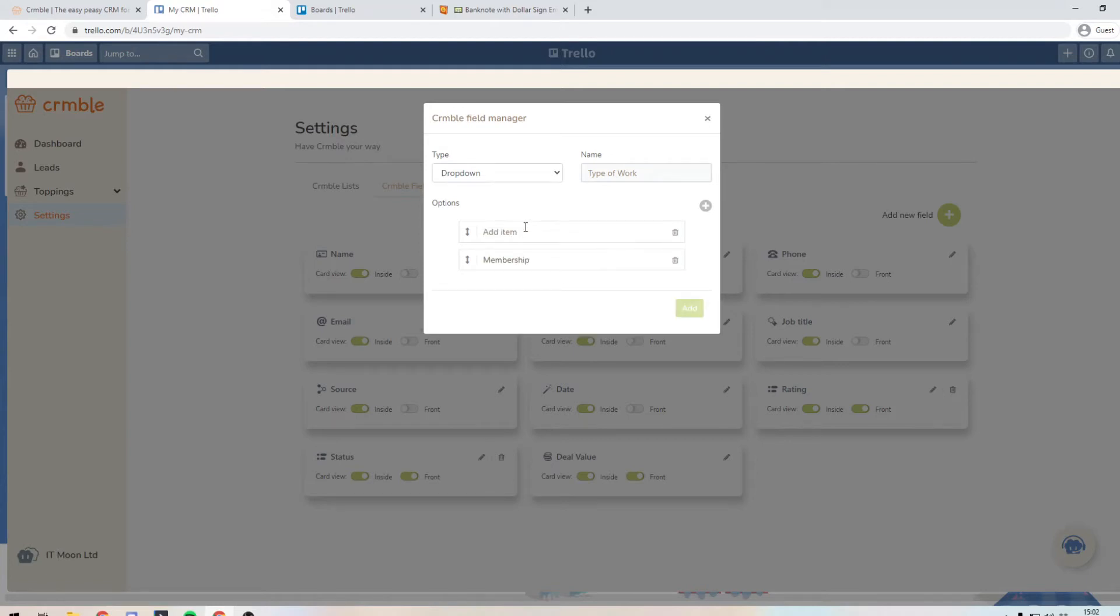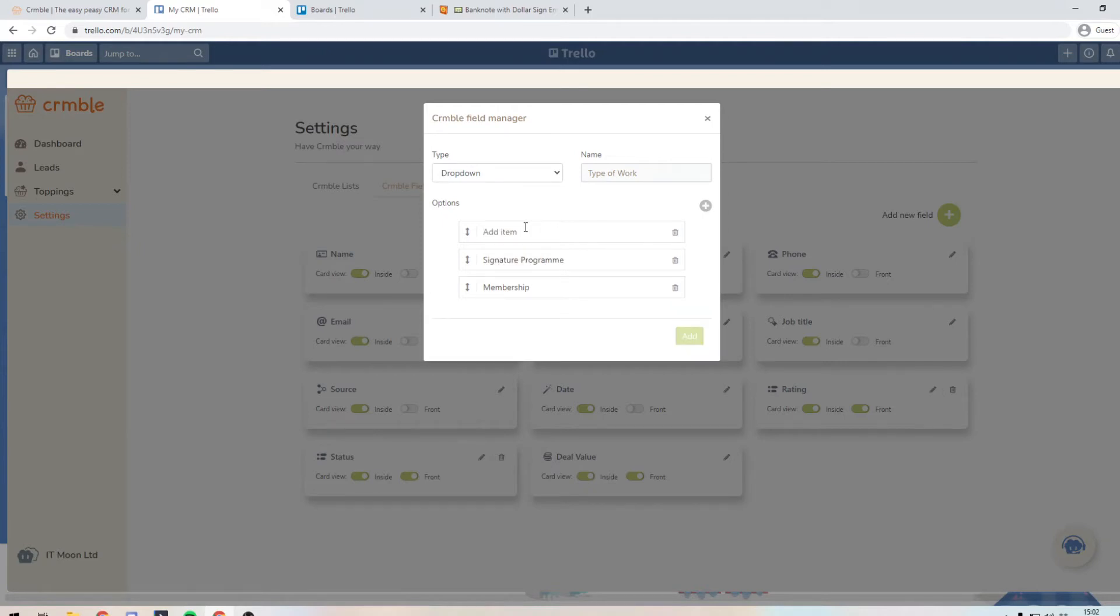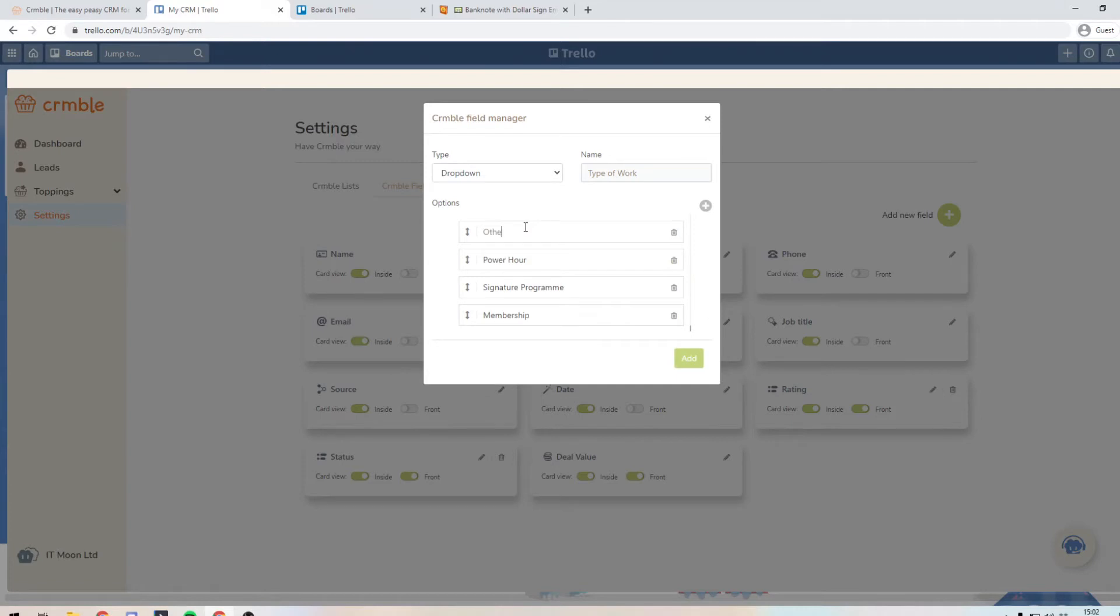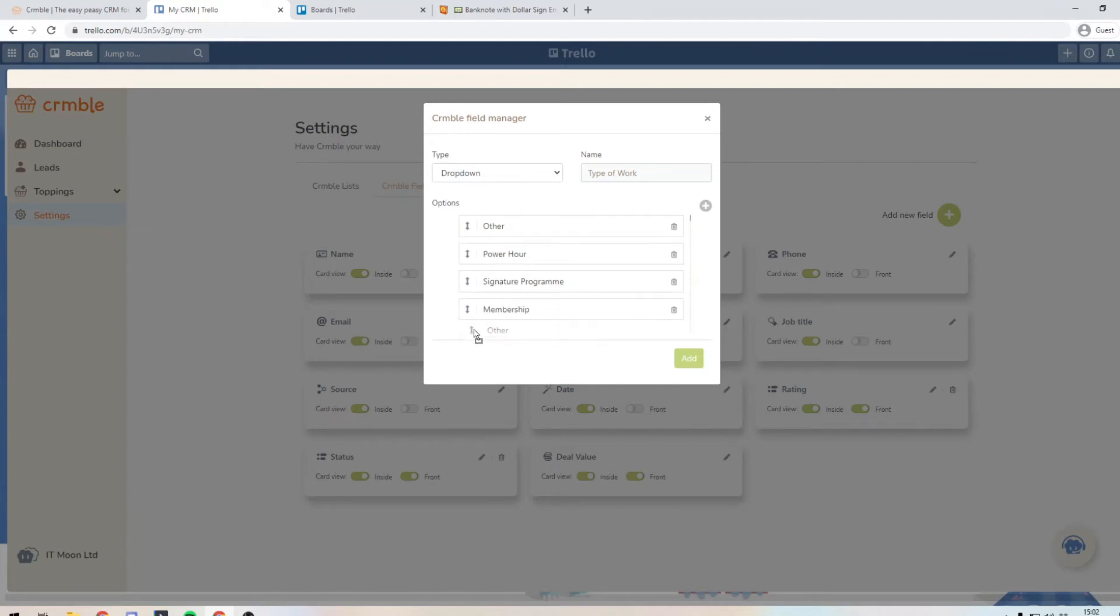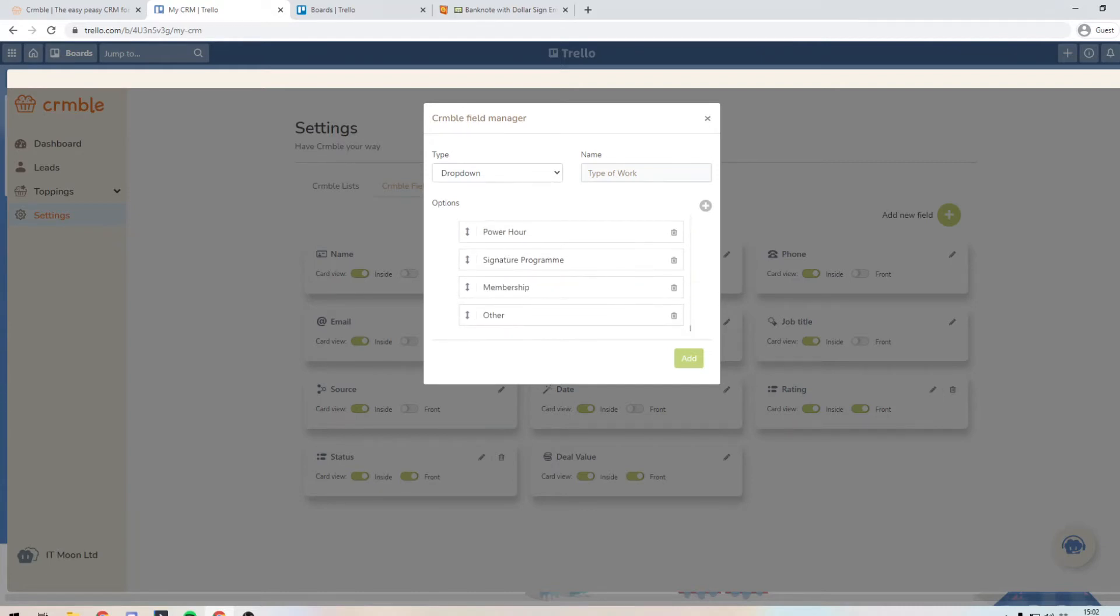You may have a signature program that you offer. You may have a power hour that you offer. Or you might just have other things that you offer. And then what you can do is basically drag these to the correct place of where you want it to appear in the hierarchy. So then all we need to do is just press app.